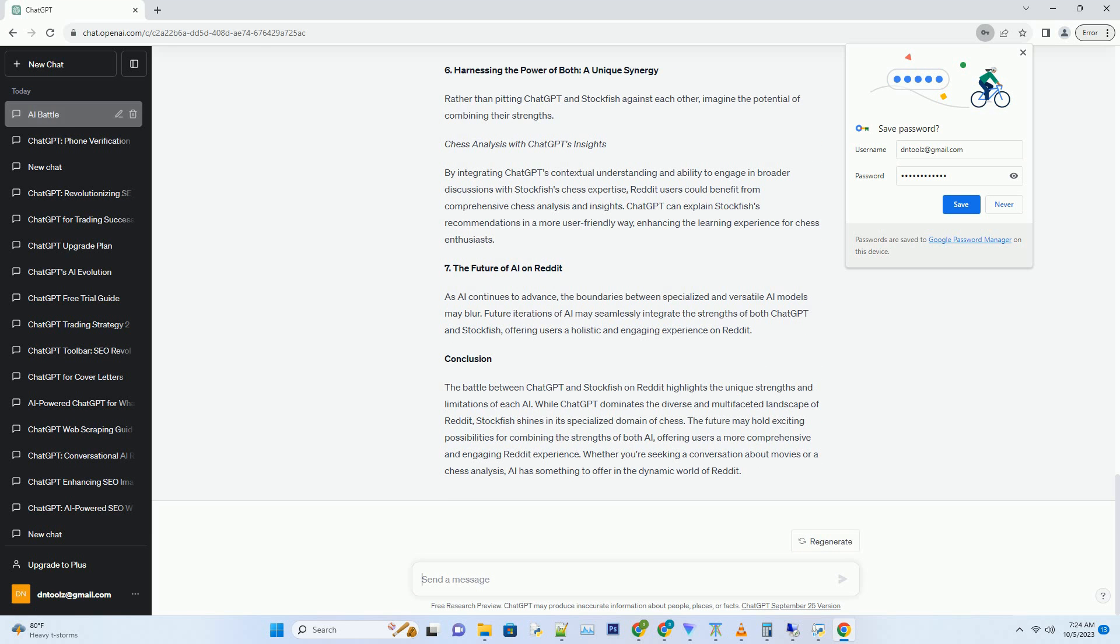Hashtag Potential in Niche Subreddits. Despite its limitations, Stockfish can find its niche on Reddit. It can participate in chess-related subreddits, providing expert insights and analysis. However, its contributions may be limited to these specialized communities.